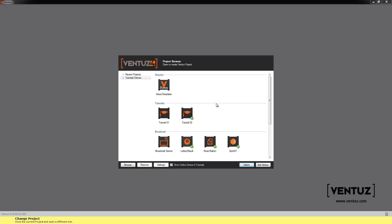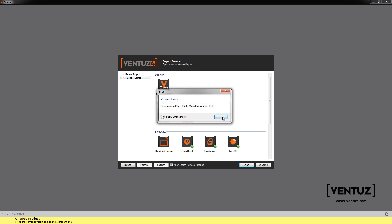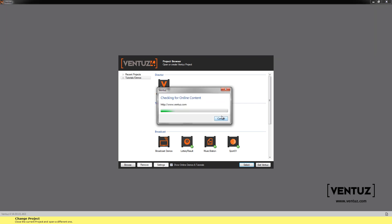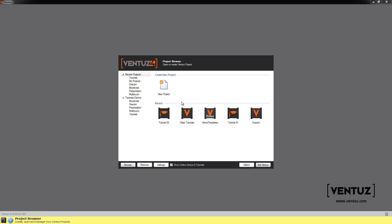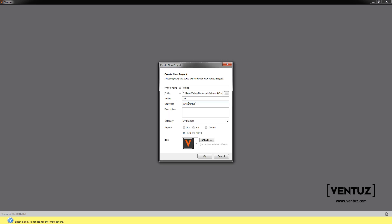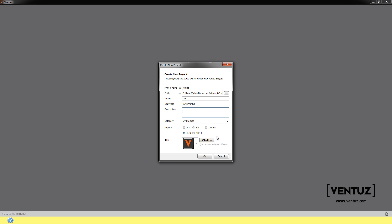To get back just click the button over here, change project and now we want to do a new project. We double click the new project icon, set a project name like tutorial in this case. We can add a description but we don't need to. We set a project category.